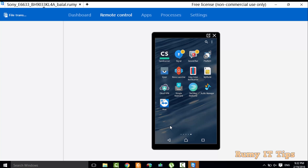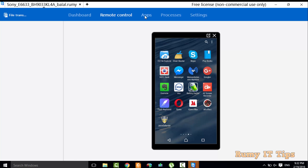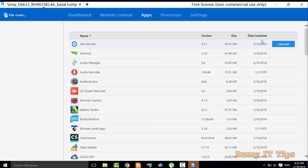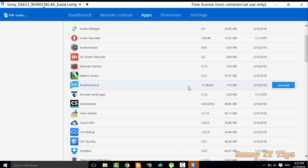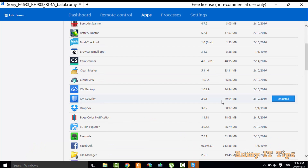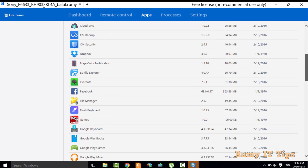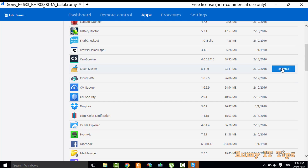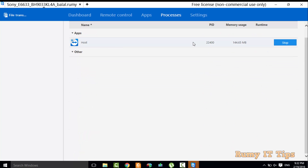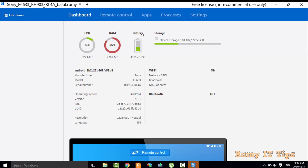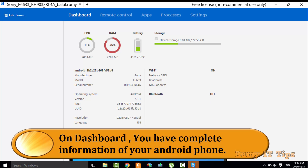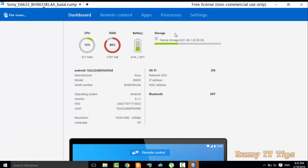You can use your phone easily with TeamViewer. You even have the option to manage apps — if you want to uninstall any app, select it and choose the Uninstall option. You can also view running processes, settings, and the dashboard, which shows full CPU, RAM, battery information, and your mobile model number.